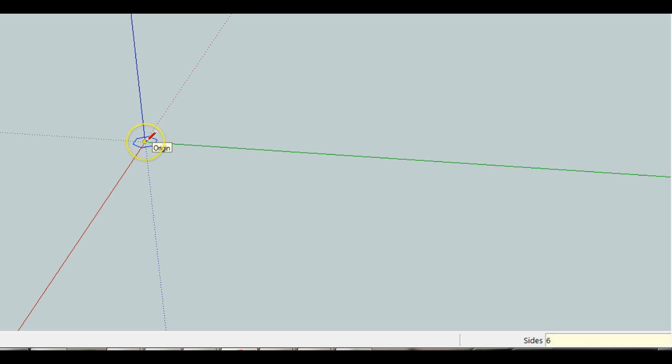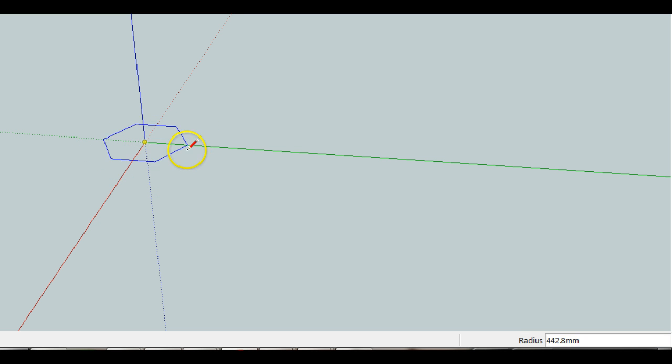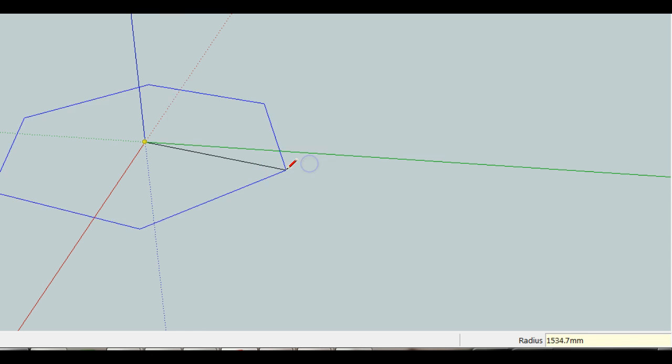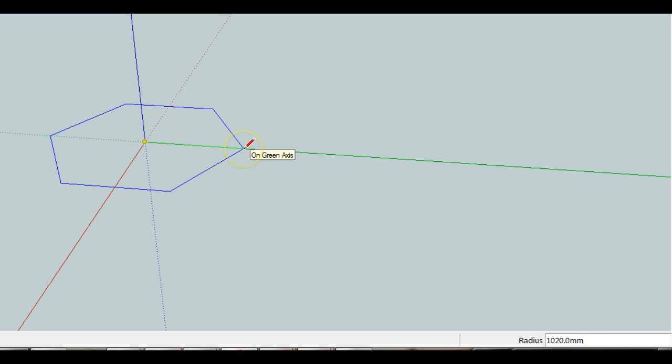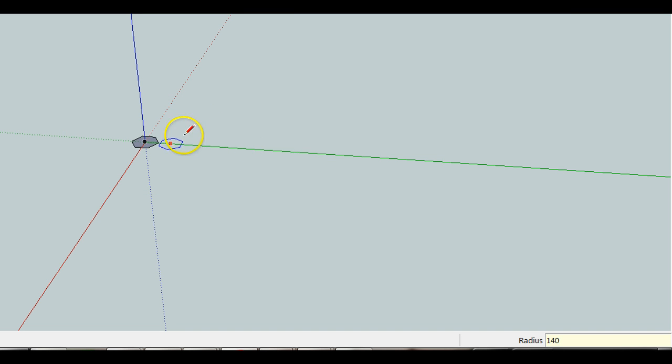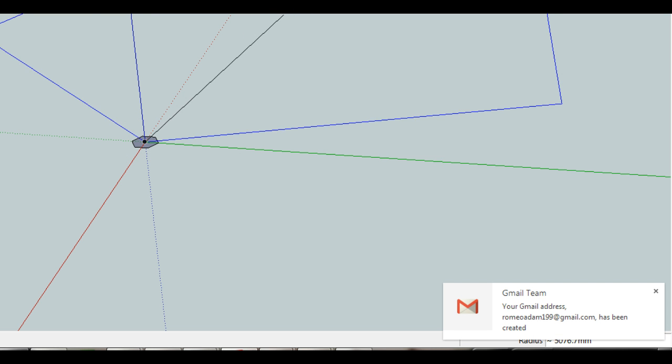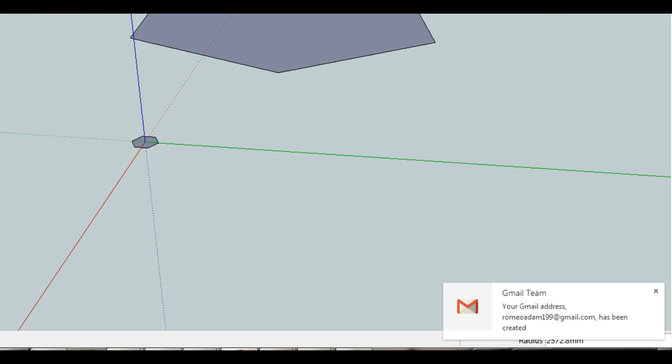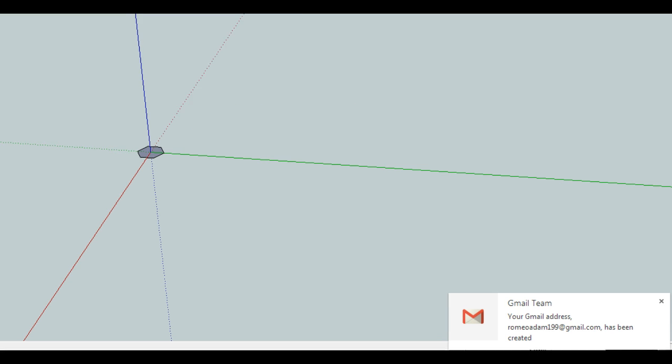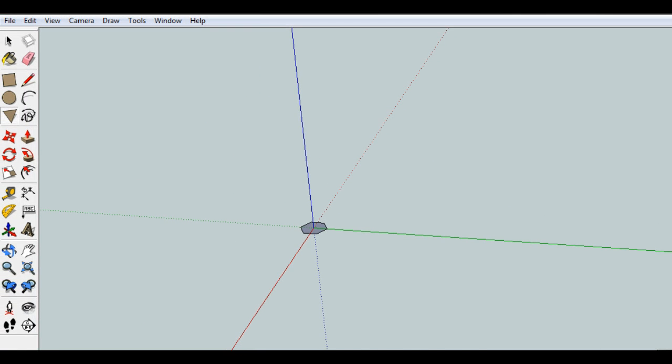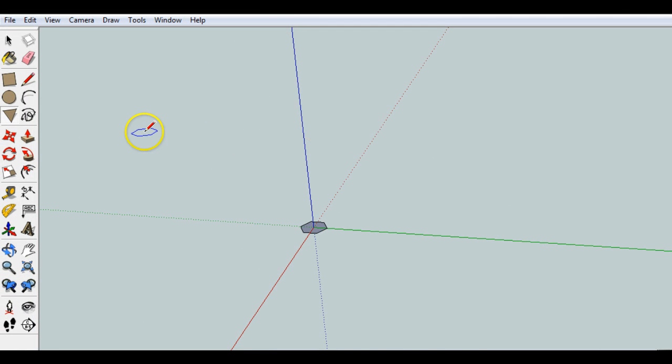Let's start off with 6 sides. And then, from the middle, we'll draw a hexagon with a radius, let's do the same thing as last time, we did a radius of 140 millimeters. So now we have the 140 millimeters there, I'm just going to move this back up here.